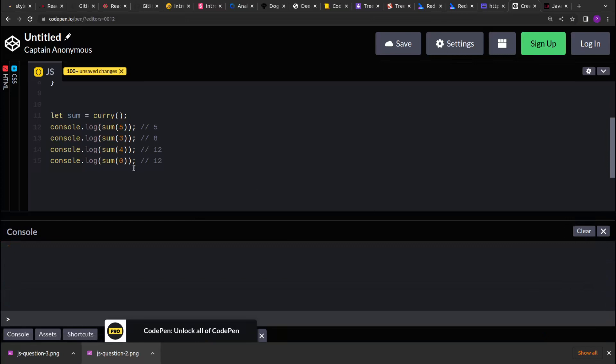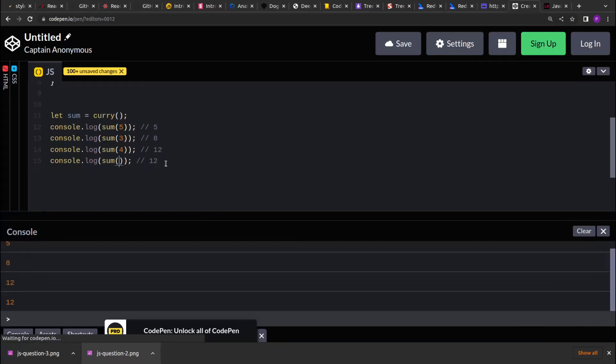If you don't pass any value to the sum, it will take default as 0 and still it will work. So we will still get the value as 5, 8, 12 and 12.